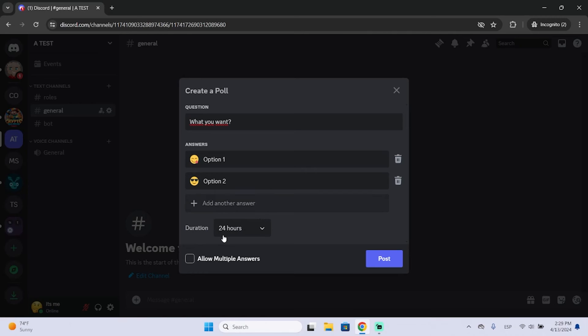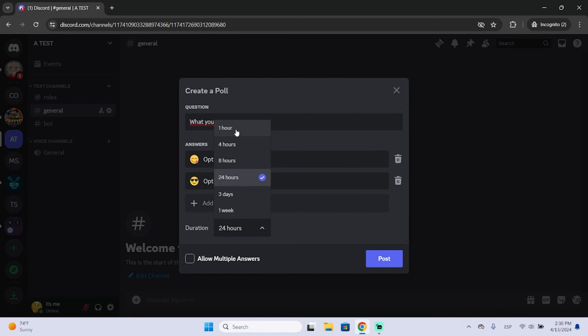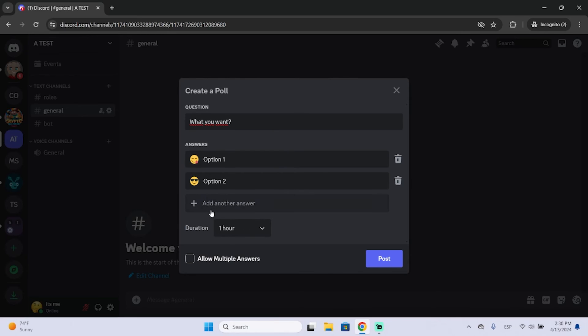You can set a duration for this poll between one hour and one week. So for example, if I want to set a duration of one hour, this poll won't take more answers after one hour. And you can allow or not allow multiple answers.